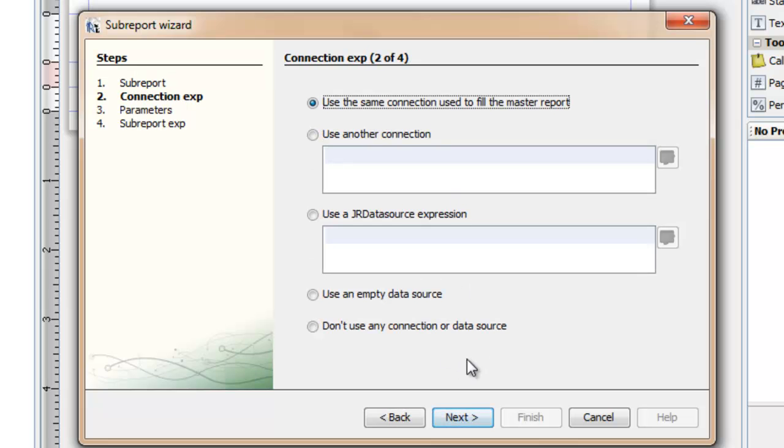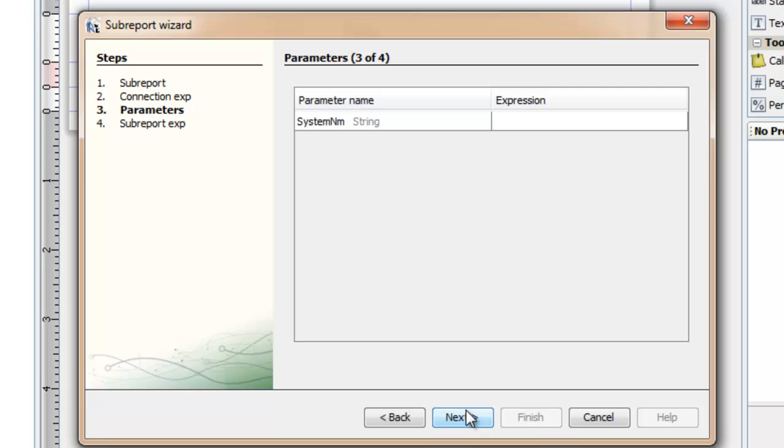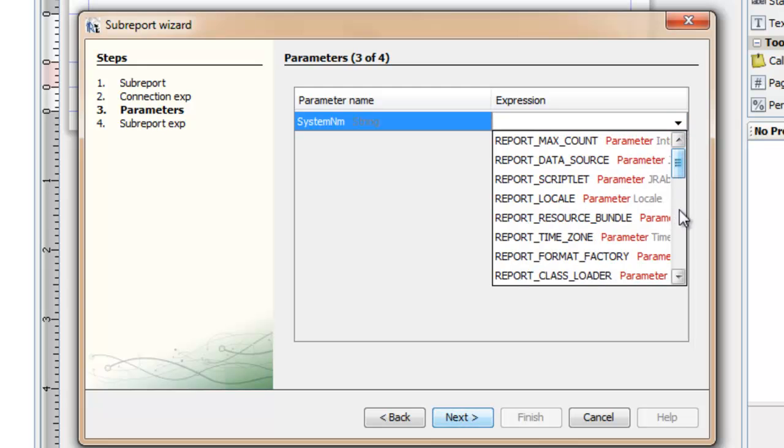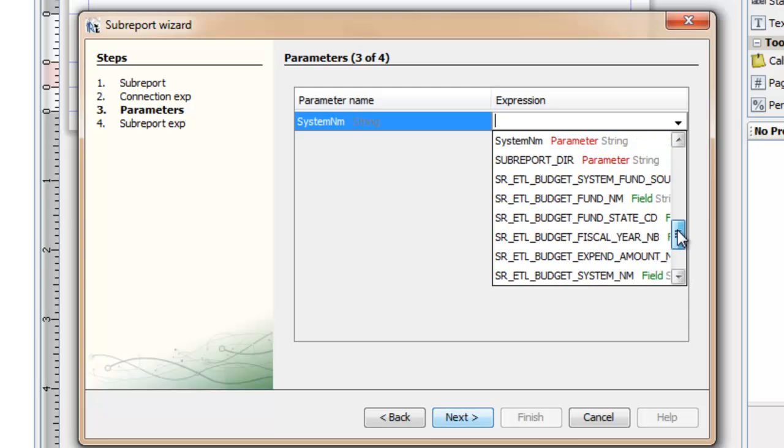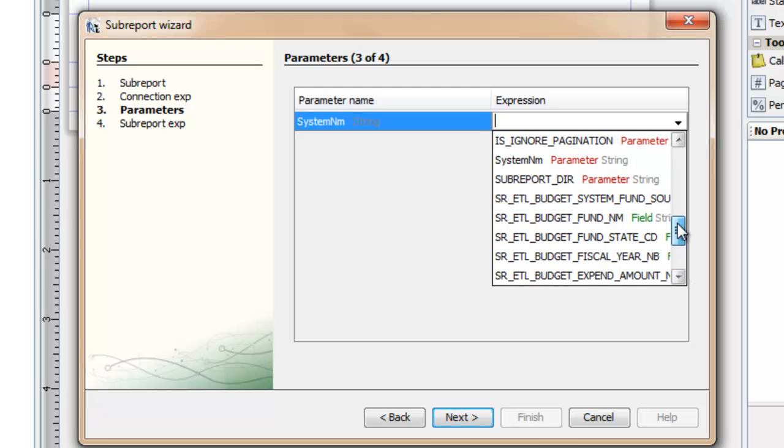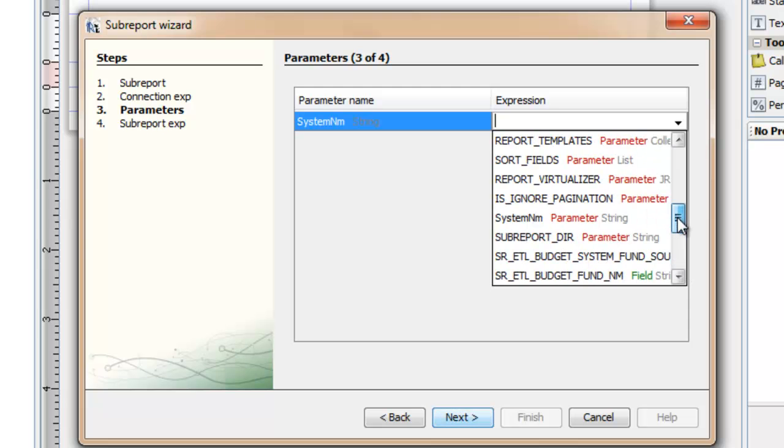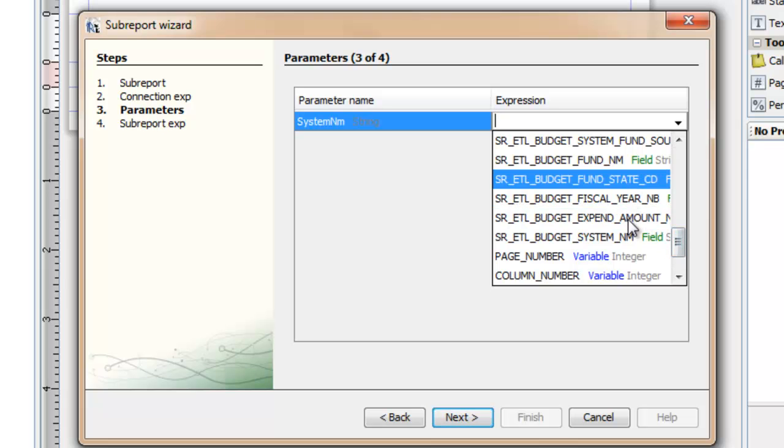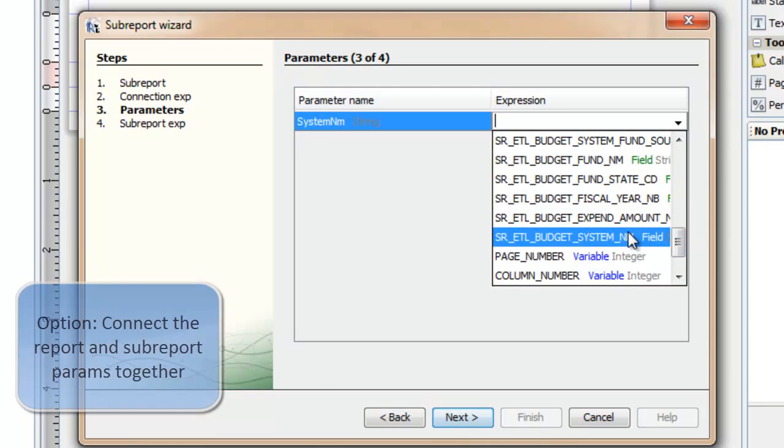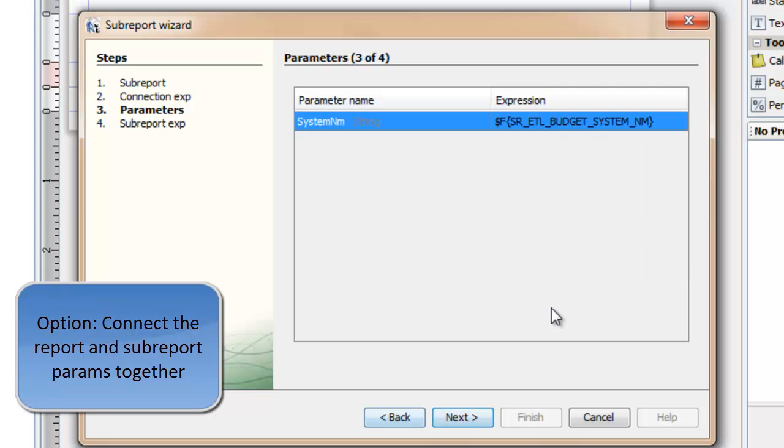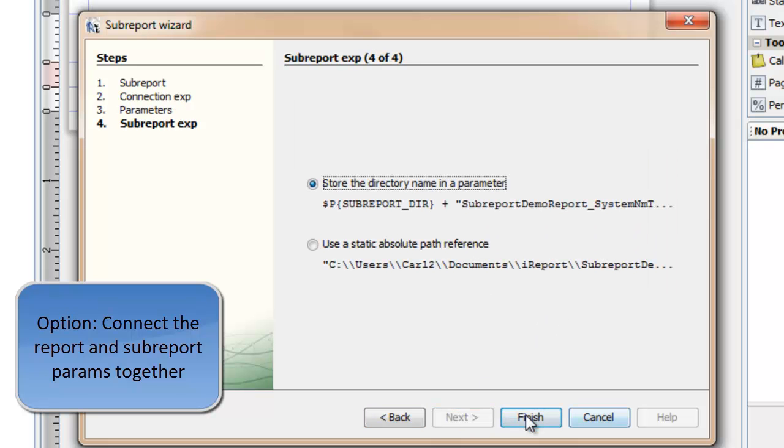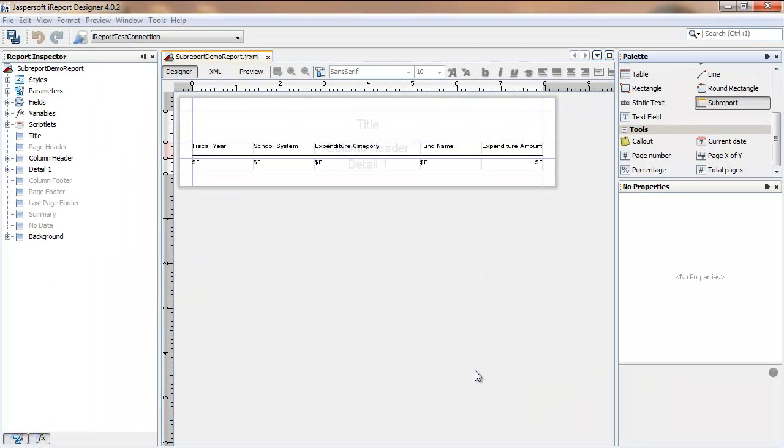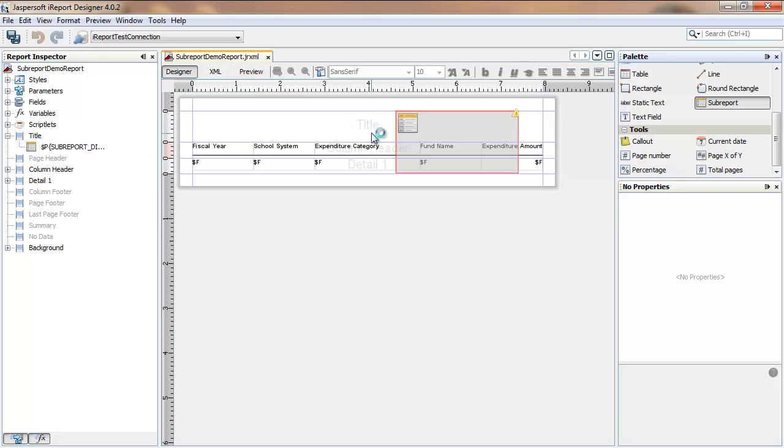I use the same connection as in the larger report. And the parameter on this screen is referring to a parameter of the subreport. Note that there's a similarly named systemNM parameter for the larger report. And so, to link up the subreport, I'm going to use a field from the query. And I'm going to fit the subreport into the title band.